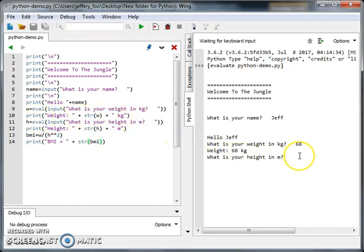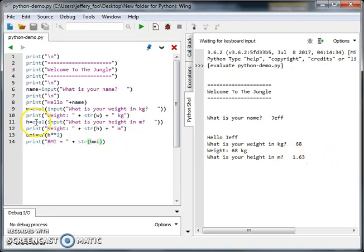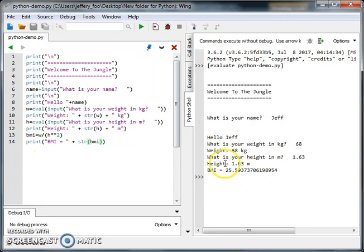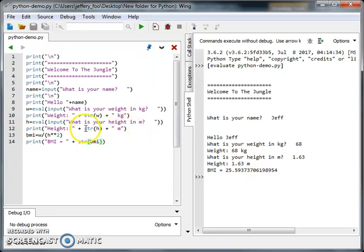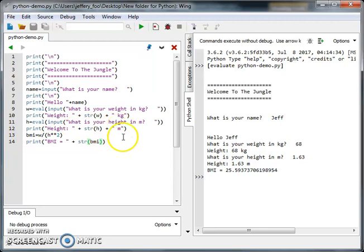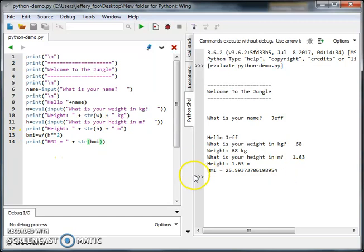Next, the height - 1.63 meters, converted to number, stored in H. And H needs to display amongst the print command of text string, so H needs to convert back to string for display purpose. Then we calculate BMI and display the BMI here.